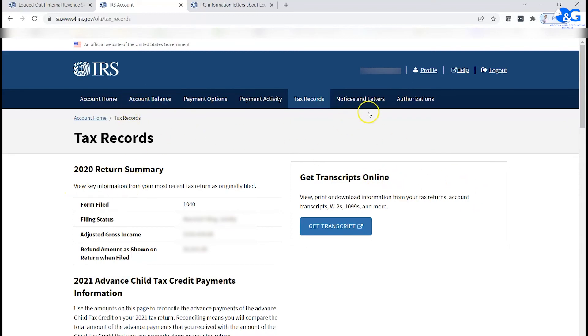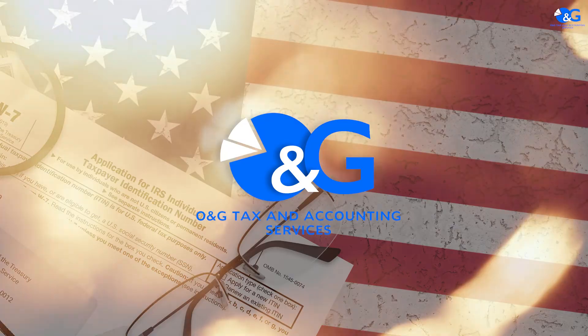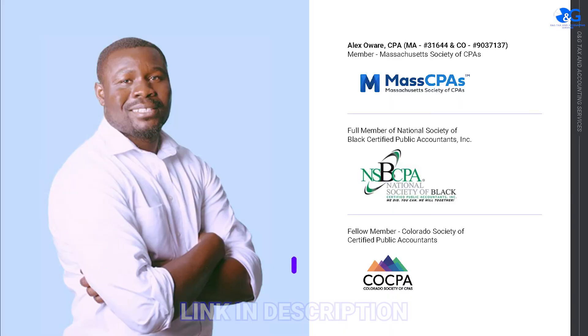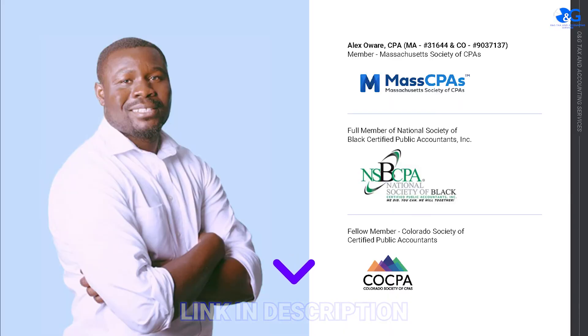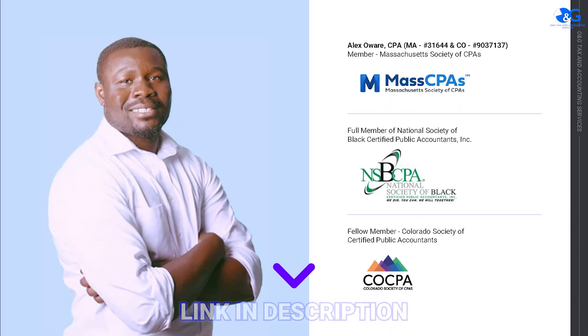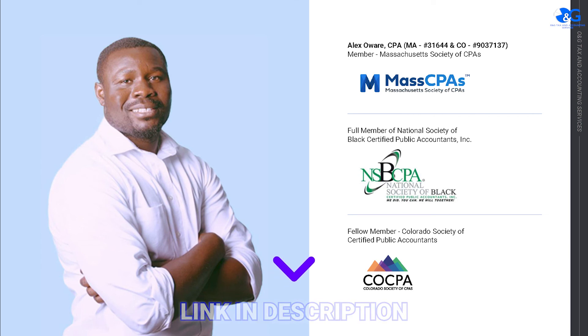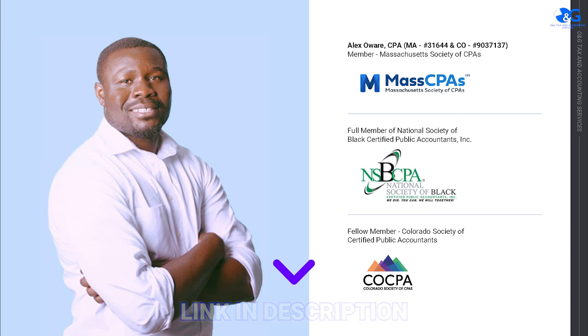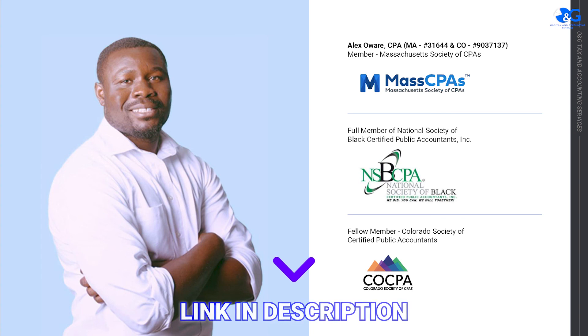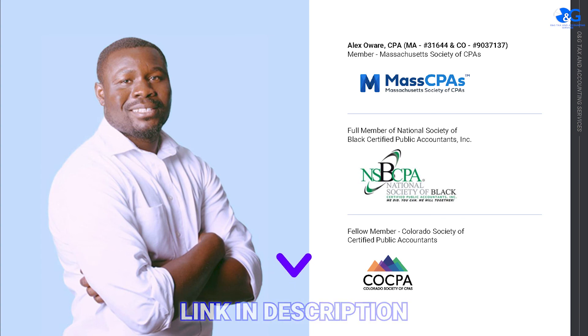So I hope this helps you out for those of you looking for your missing stimulus check information. And if it does, please share, like, subscribe, and I'll talk to you guys some other time. Have a good day. Bye.